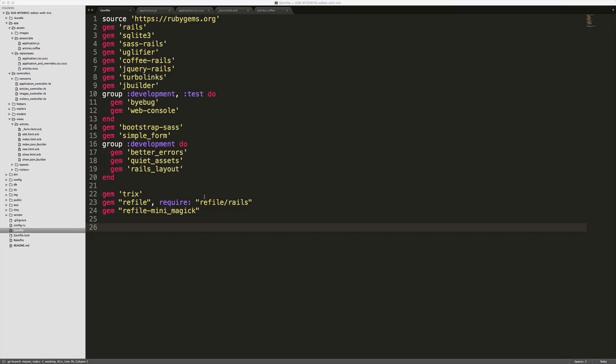So to get started, add the Trix gem to your gem file. Don't forget to run bundle and restart your Rails application.